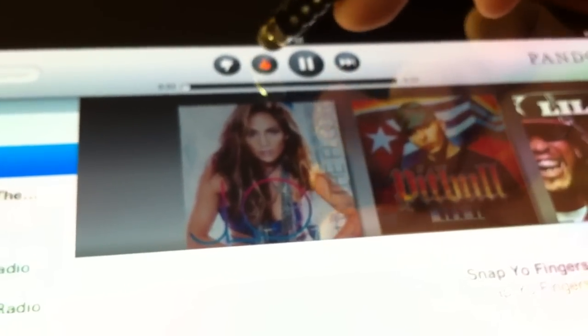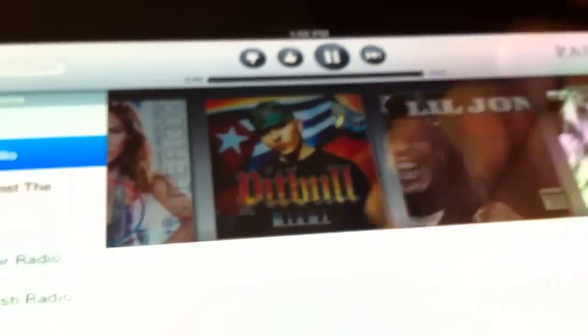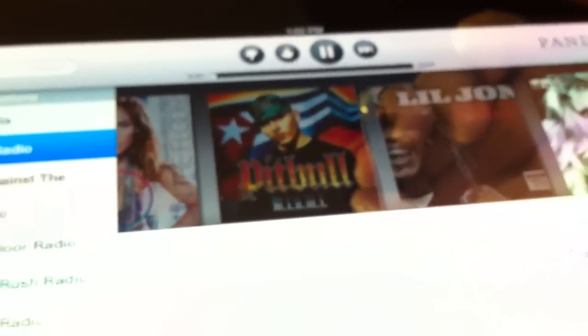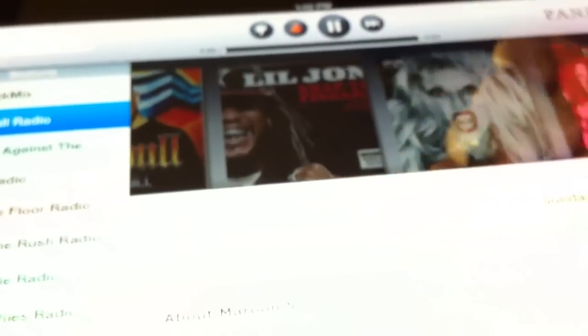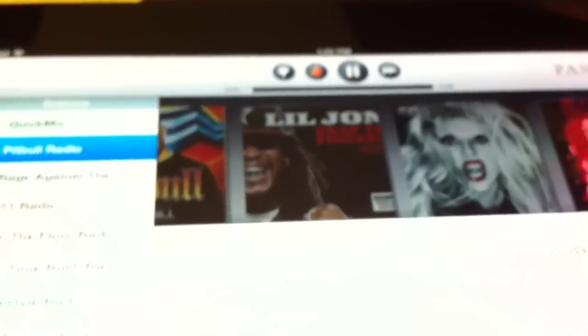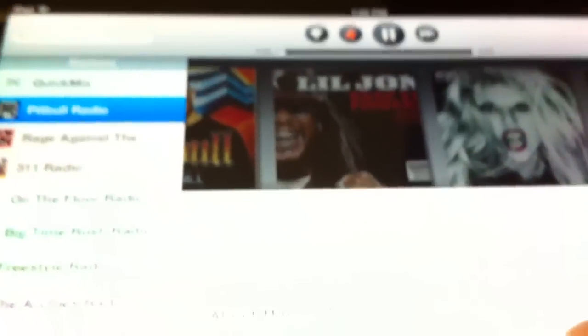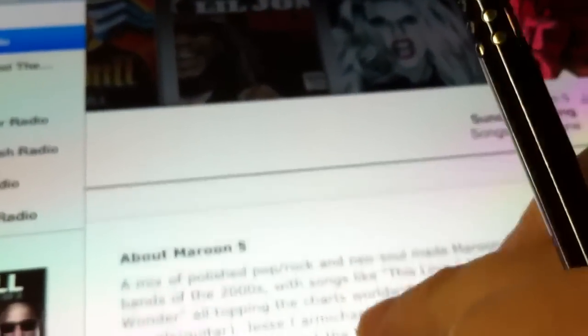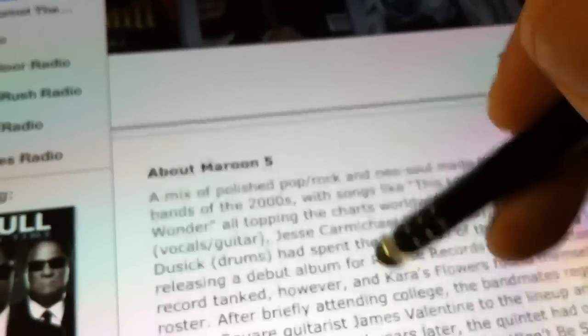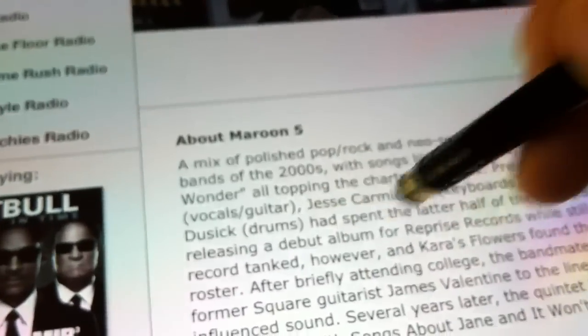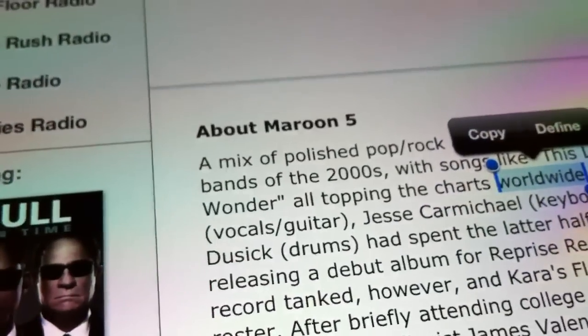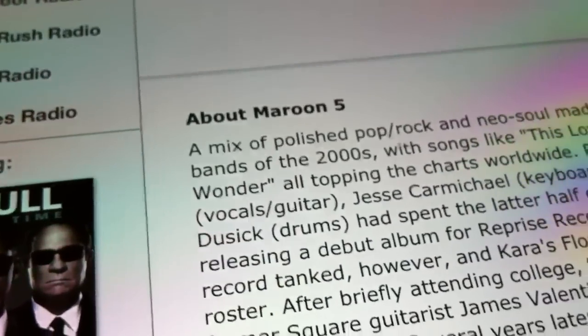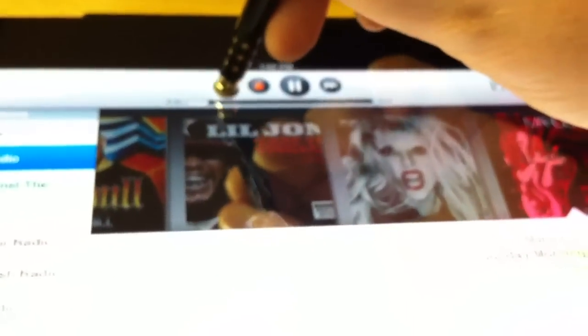Easy to hit the buttons. I mean it's probably just as easy to do with your finger because when you use your finger it's way more sensitive to the touch. With this you do gotta apply just a little bit of pressure, but as far as the pinpoint accuracy that comes with it, I do like it.